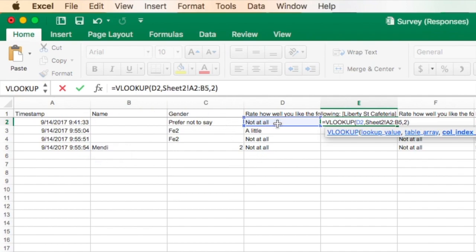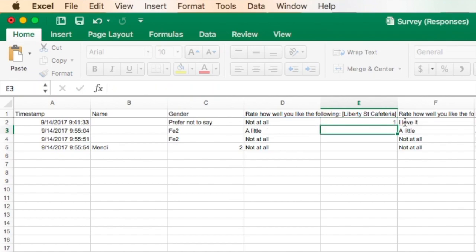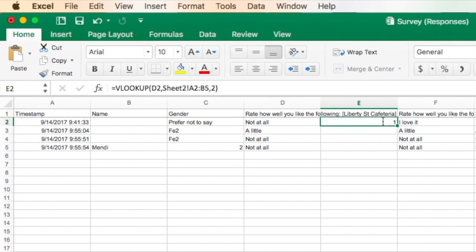My table array, which is on the second sheet, and that's A through B5. And then which column do I deliver, and that's the number 2. And I'm just going to hit enter. And now you can see that it has delivered that number.